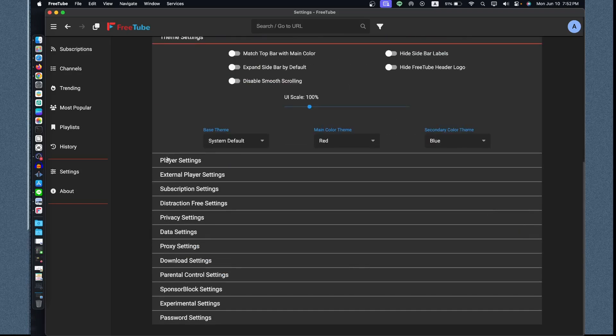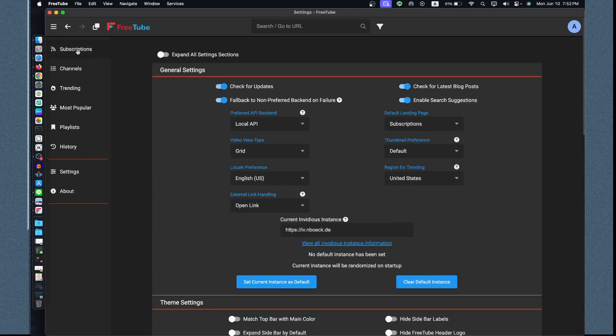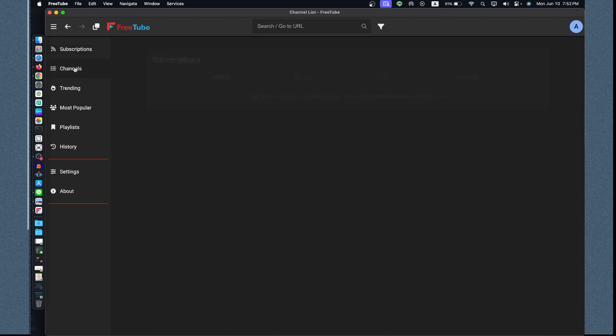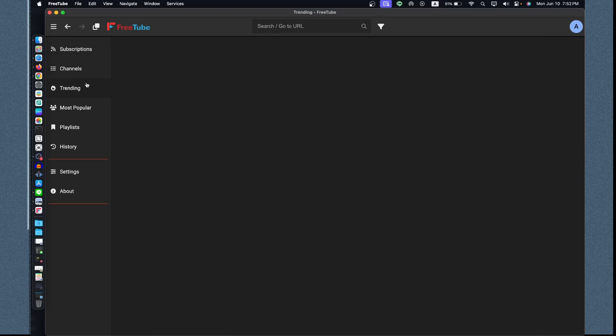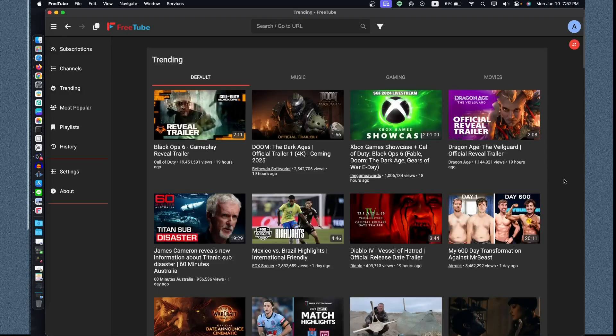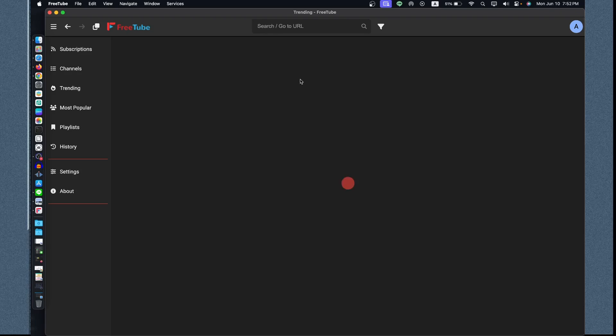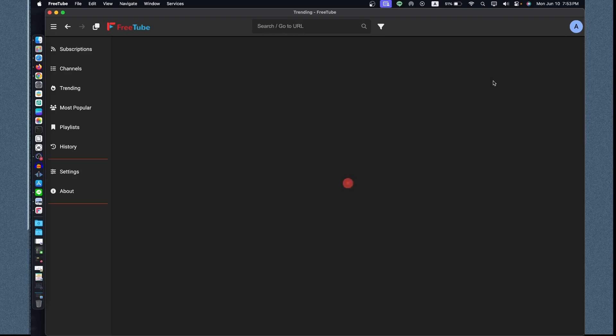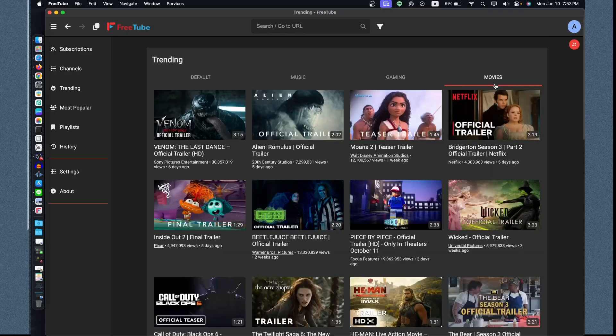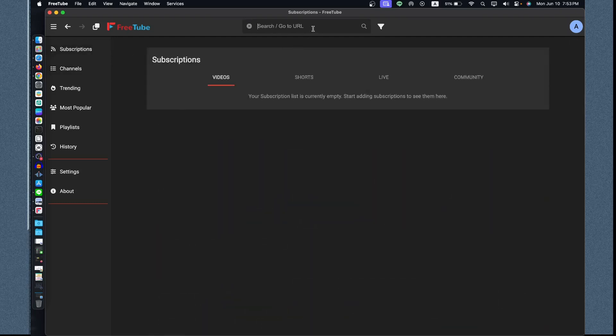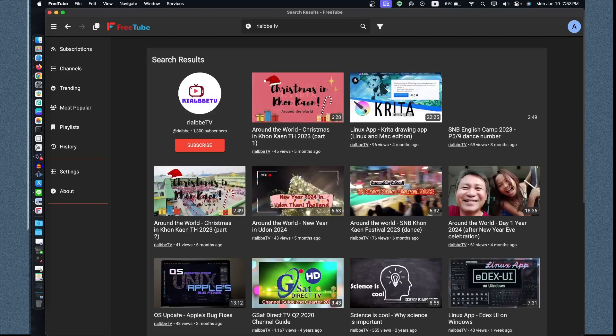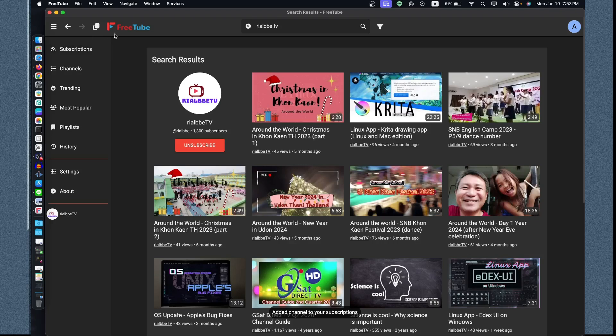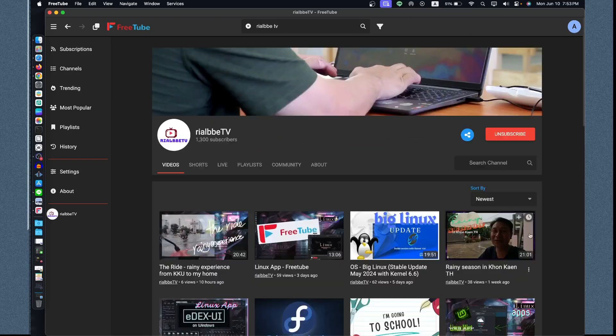Player settings. Let's go to subscriptions. There's no channel subscribed, but there is trending. The default trending is based on YouTube, actually by default: music right here, gaming, movies. Let's look for my channel which is Real BTV. There it is. Let's subscribe so that when we open next time it is available already. As you can see I have all those videos from years ago and months ago.